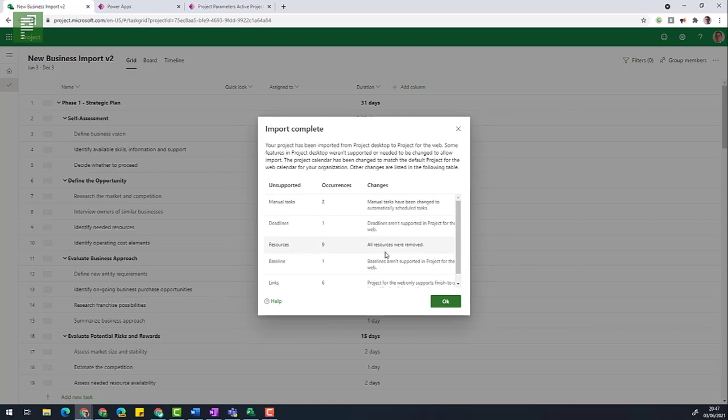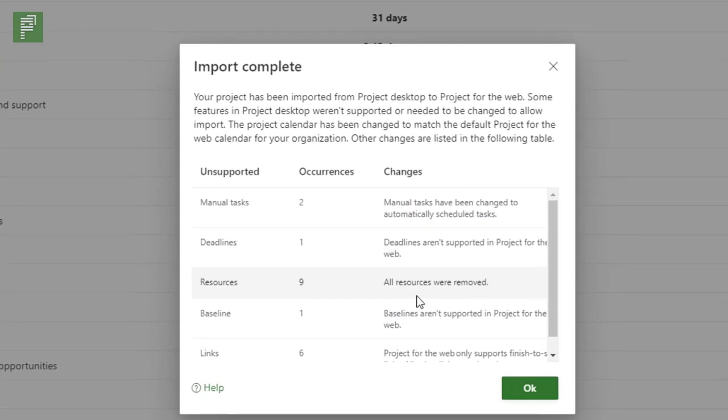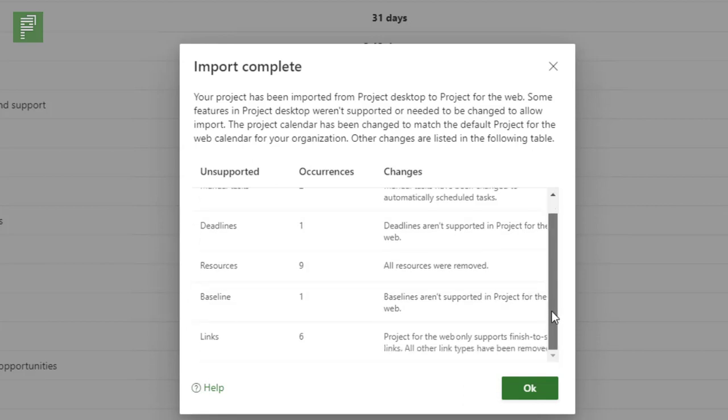It's going very fast, but there are some unsupported actions in here. And as I mentioned, there are a lot. So keep that in mind when you're navigating through importing your projects into Project for the Web. Manually scheduled tasks aren't supported. Deadlines aren't supported. The resources are all removed from the tasks. There is no baseline and there's a couple of links that aren't supported because Project for the Web currently only supports finish to start dependencies.